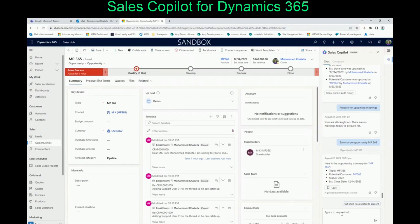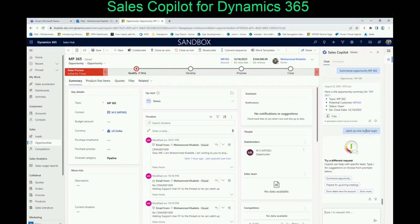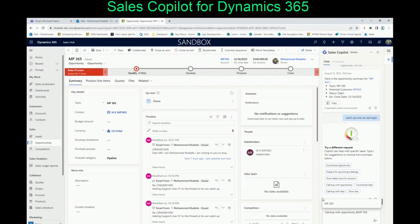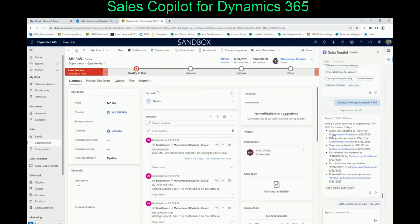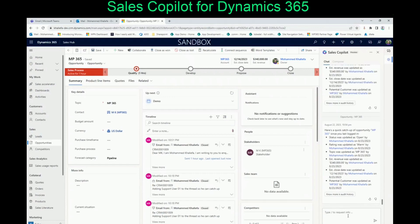As an example, we can ask it to 'catch up since my last login.' I didn't phrase the question correctly, so we can click 'Show More' and say 'catch up with opportunity' and give it the opportunity name. In the background it's preparing — it's going to tell you here is a quick catch-up: it was created by this person on this date, the status is warm, what is the estimated revenue, and who is the potential customer. It also tells you about tasks, and if you click on 'catch me up since my last login,' it's going to tell you what has happened since then.